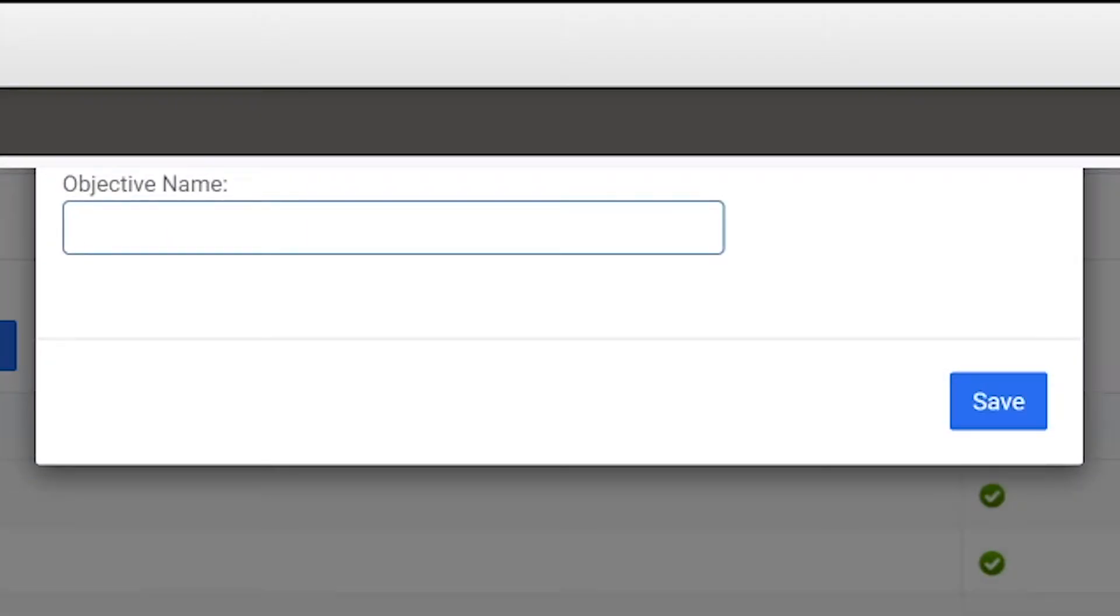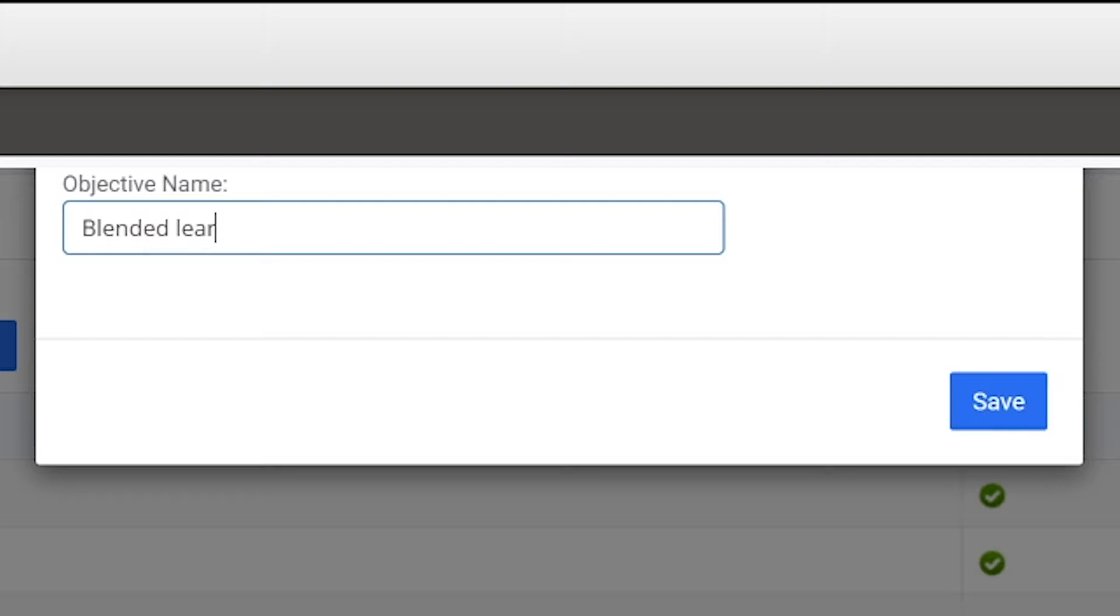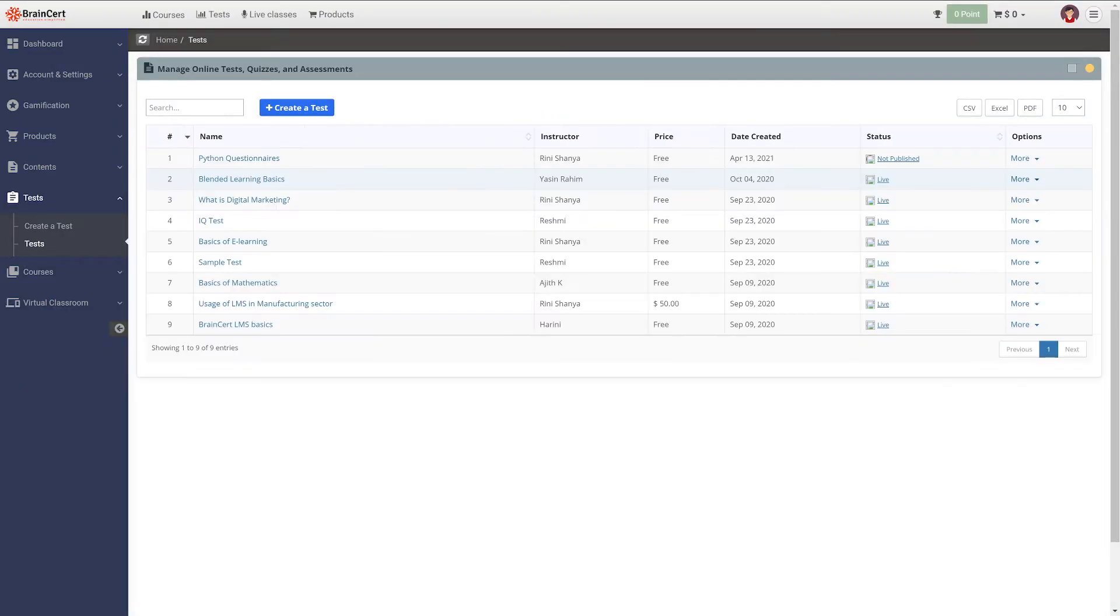Every question in a test needs to be mapped to a question objective. This is done to ensure that the final score includes the objective score breakdown which will accurately pinpoint the strengths and weaknesses of candidates.